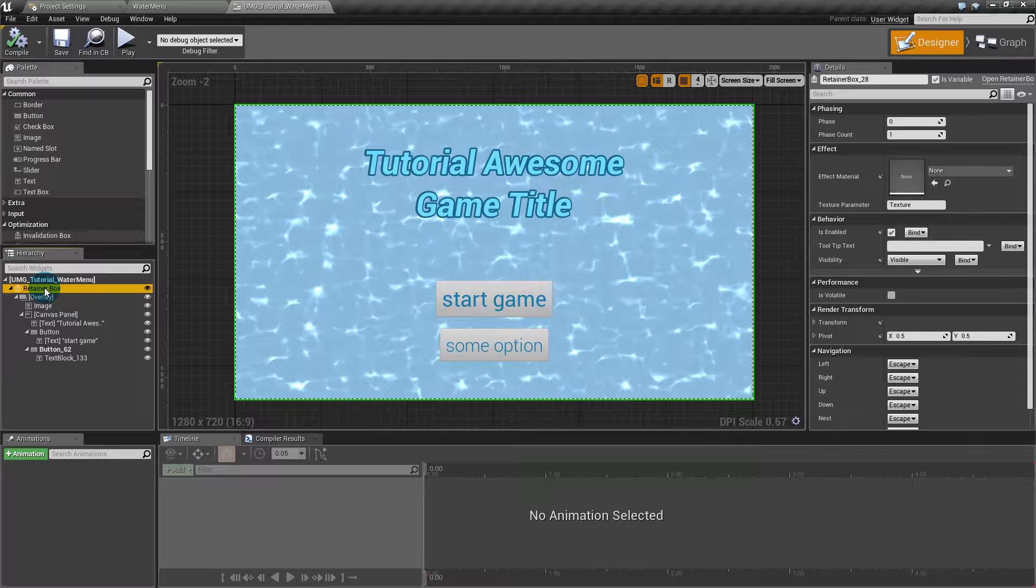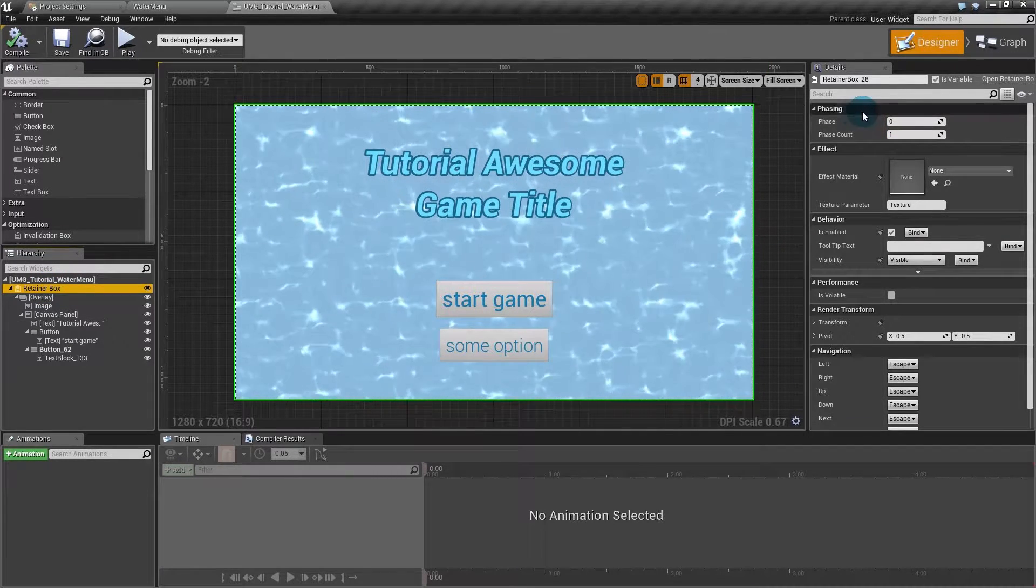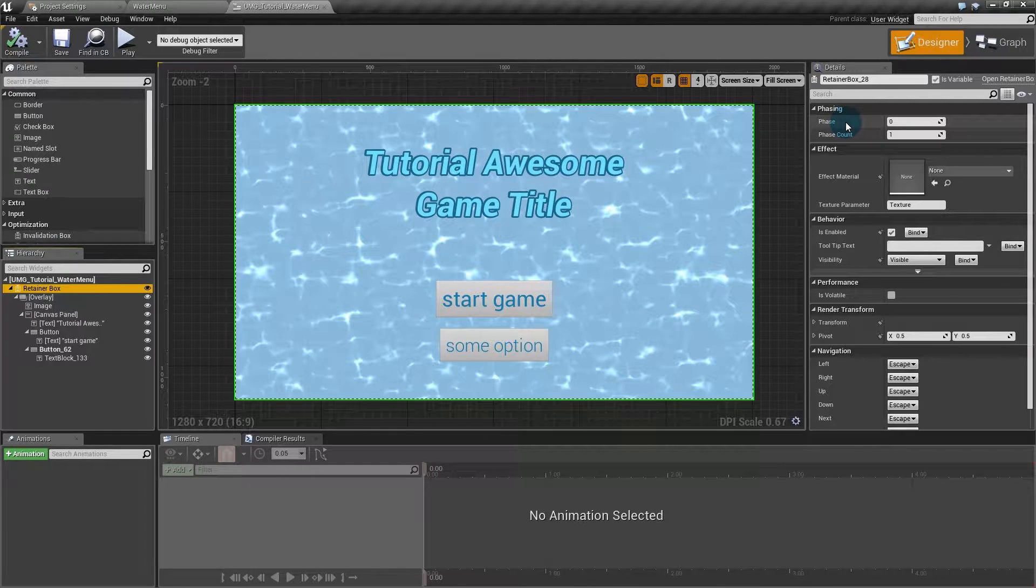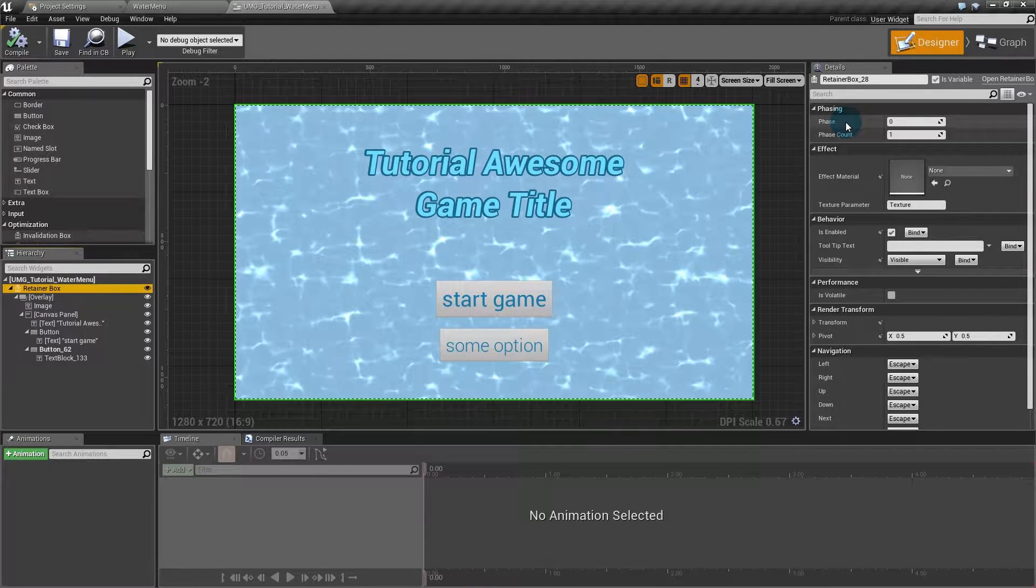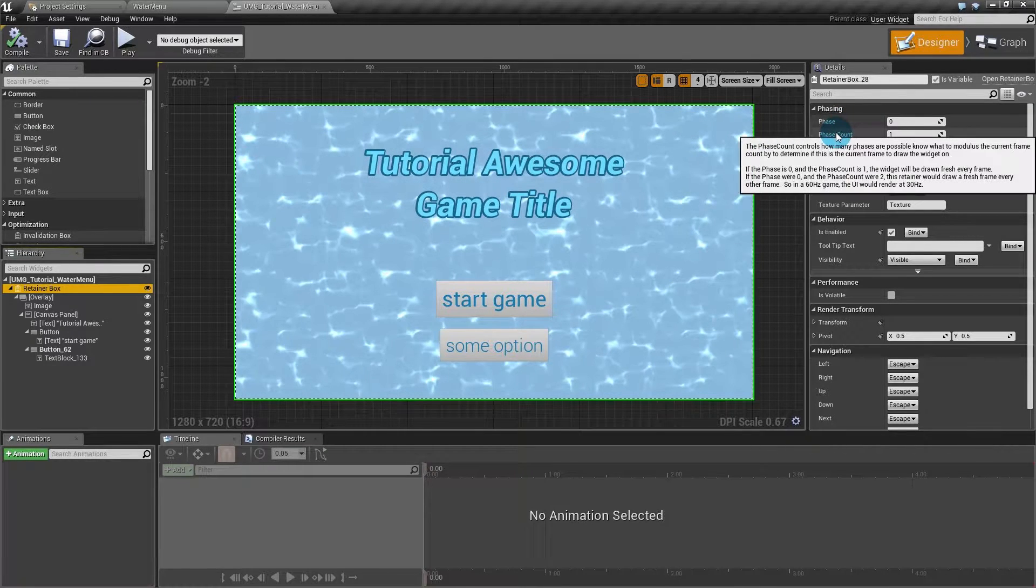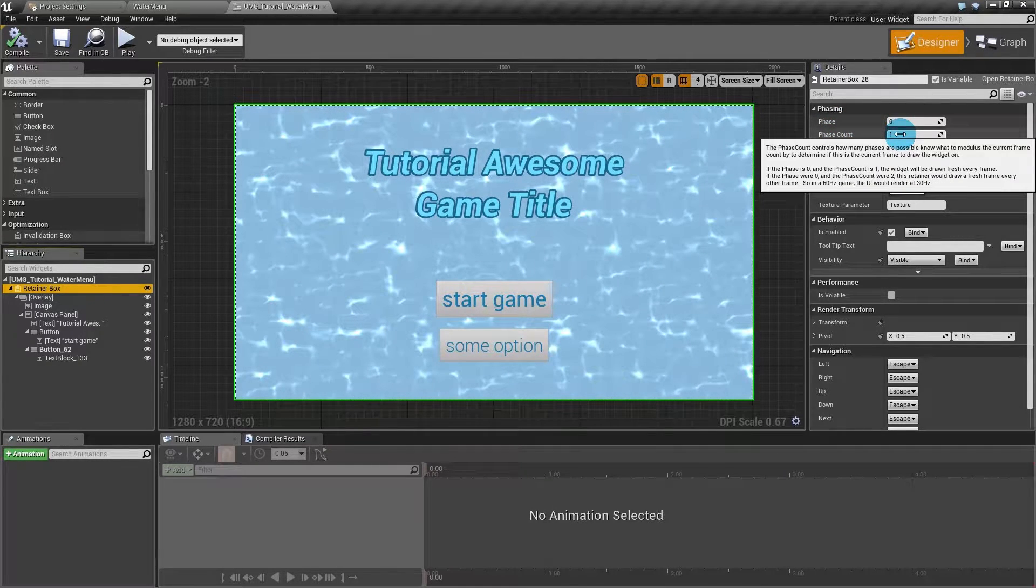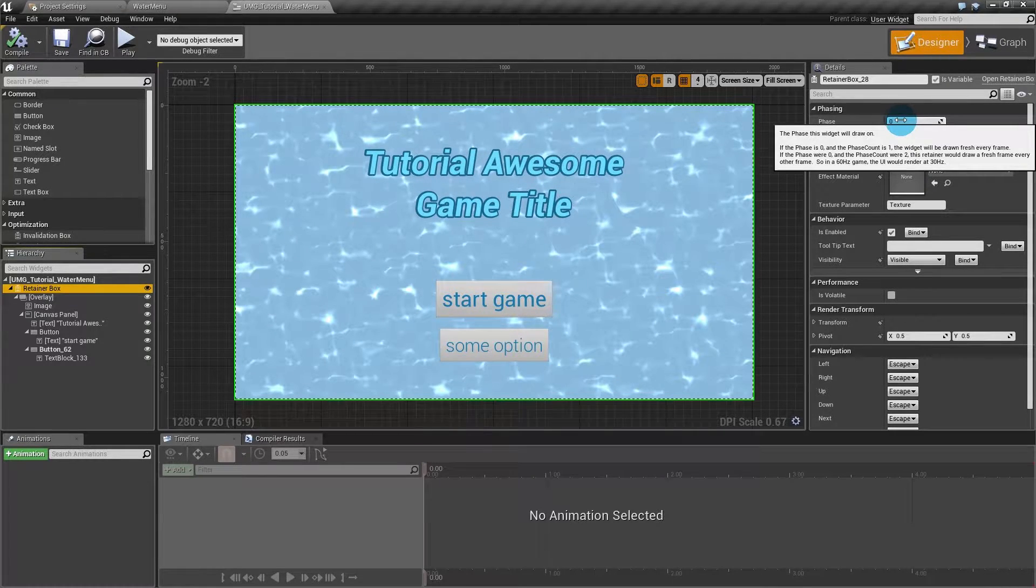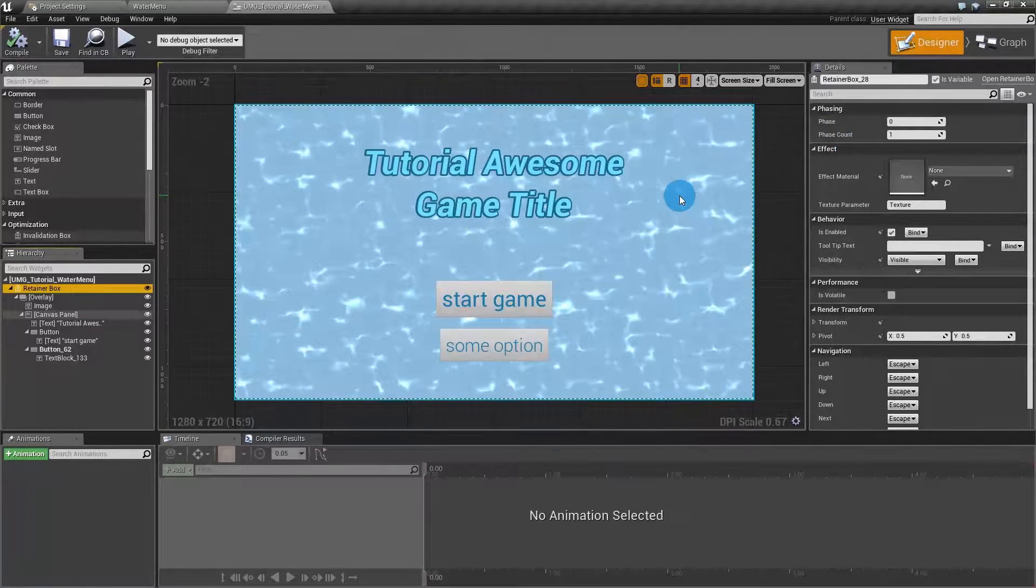The retainer box was created for optimization. Here you have the phasing. What the phasing does is to decide which frame this retainer box will be rendered. What zero and one means is at each one frame, render on the frame zero. So basically this is rendering every frame.